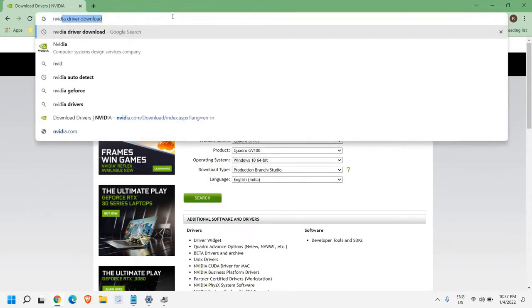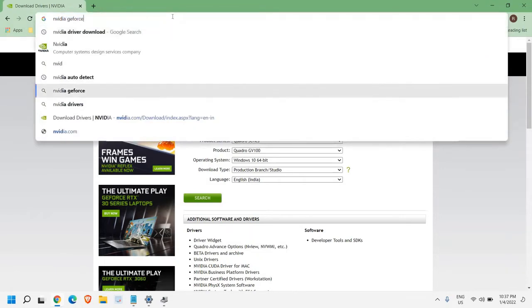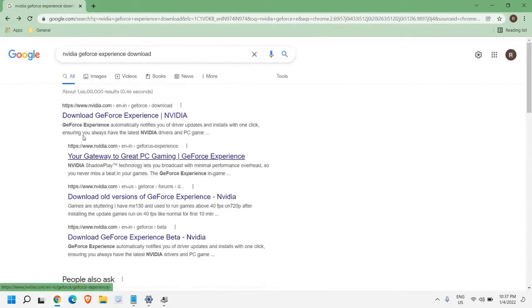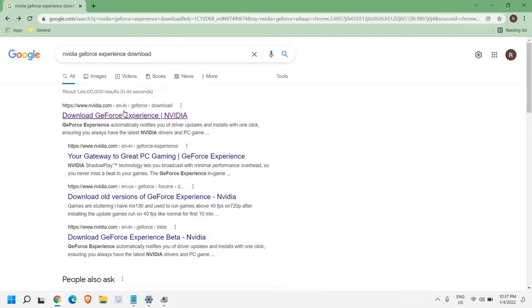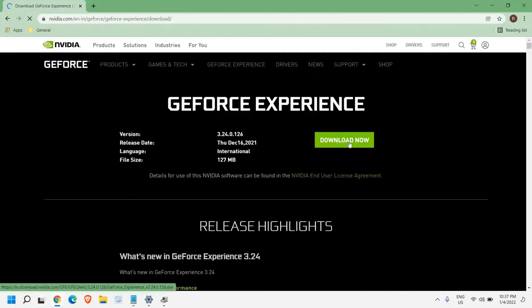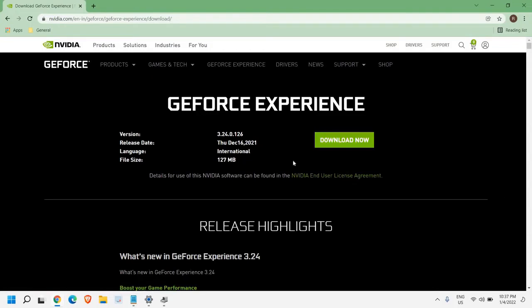If you do not know your graphics card, then I would recommend installing the Nvidia GeForce Experience. It will auto-detect the drivers. You can select Nvidia GeForce Experience, Download Now. It says GeForce Experience automatically notifies you for driver updates and installs it with one click. So it's a very good thing—you can simply open it and download it. With the help of this GeForce Experience, you will be able to install the latest graphics card driver on your computer, and this will fix the problem for most of us.